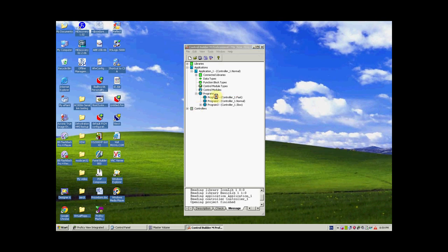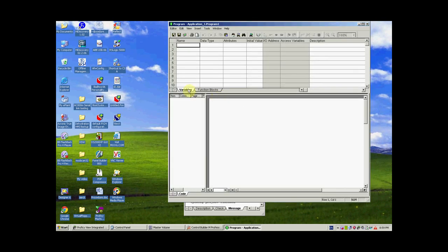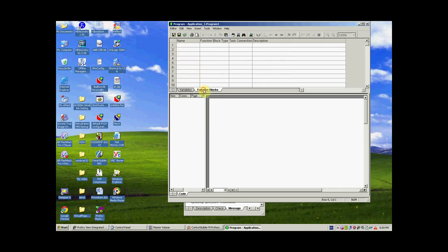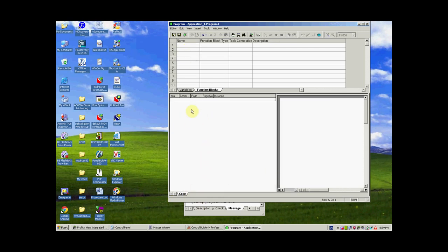We define our variables under the Program 1 application, and we can use function blocks in the function block area. We define the function blocks there, and then finally write our code in that section.